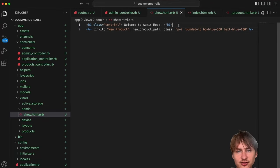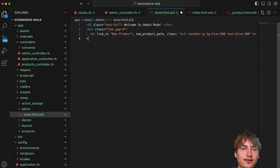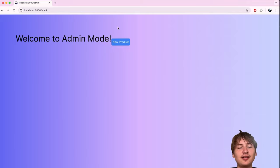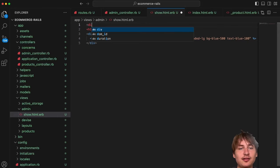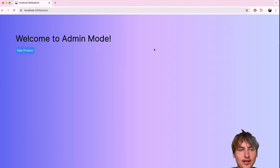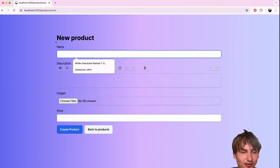The admin dashboard button now works — clicking 'New Product' brings me to the product creation page. But I'm really annoyed by the color styling on the form fields, so I'll either add a background to the form or change the field styling. I'll go to the products new page and add `bg-gray-200` with some transparency.